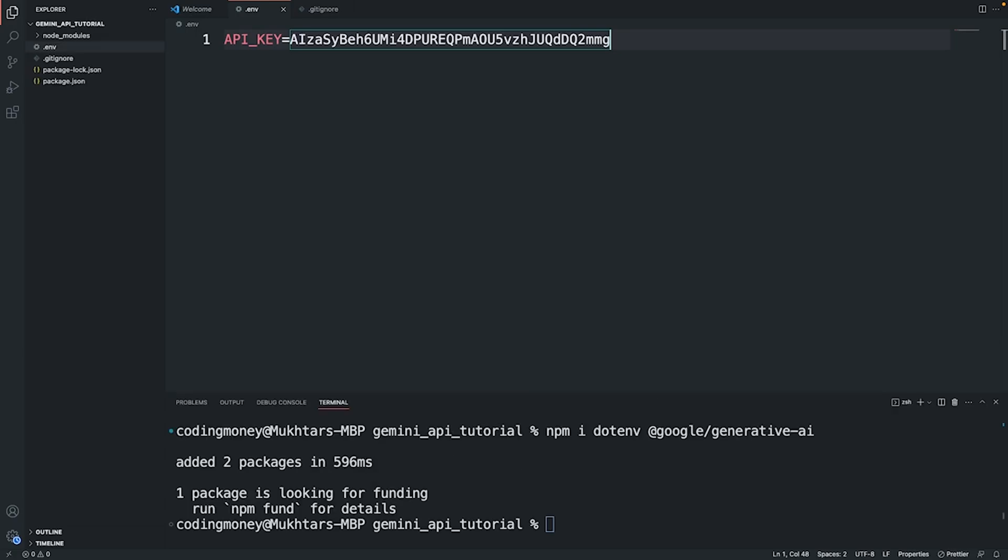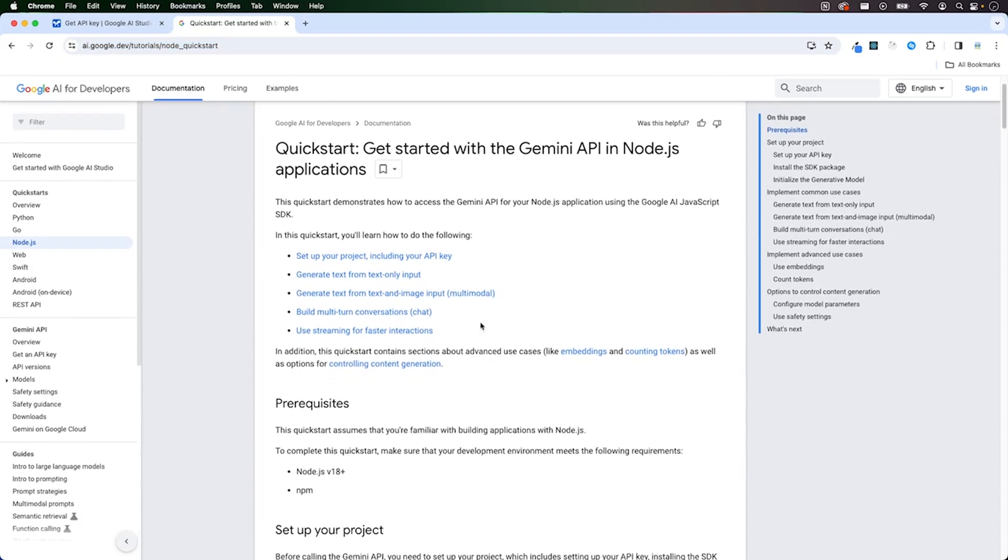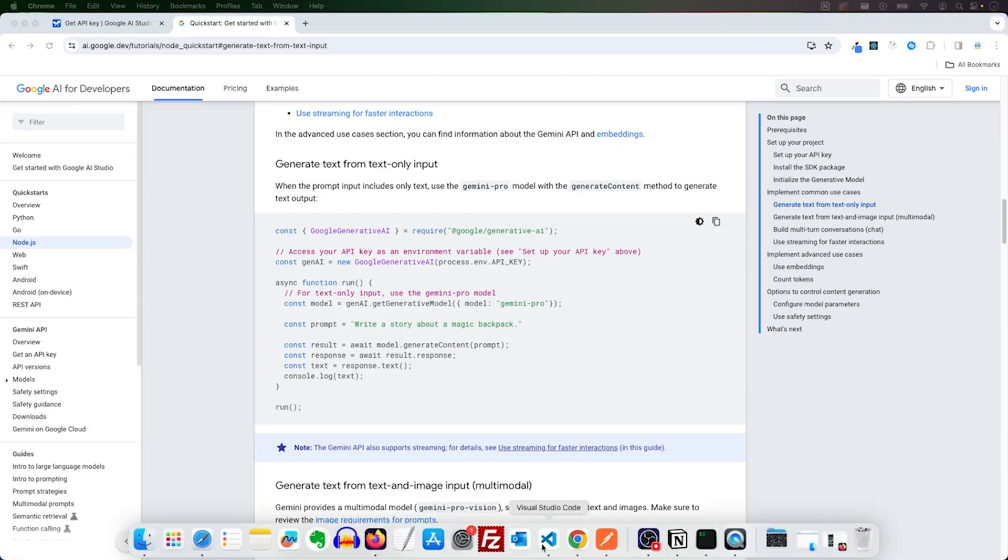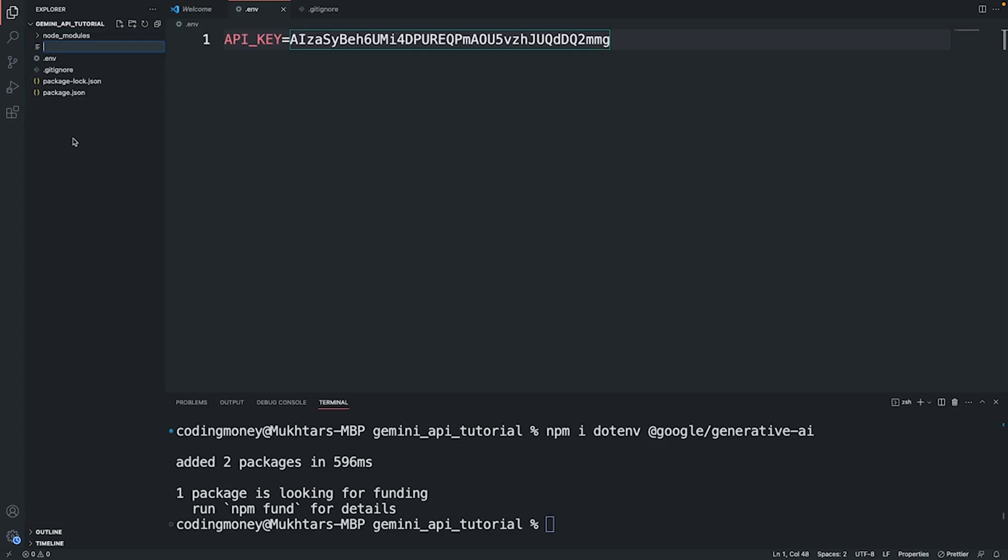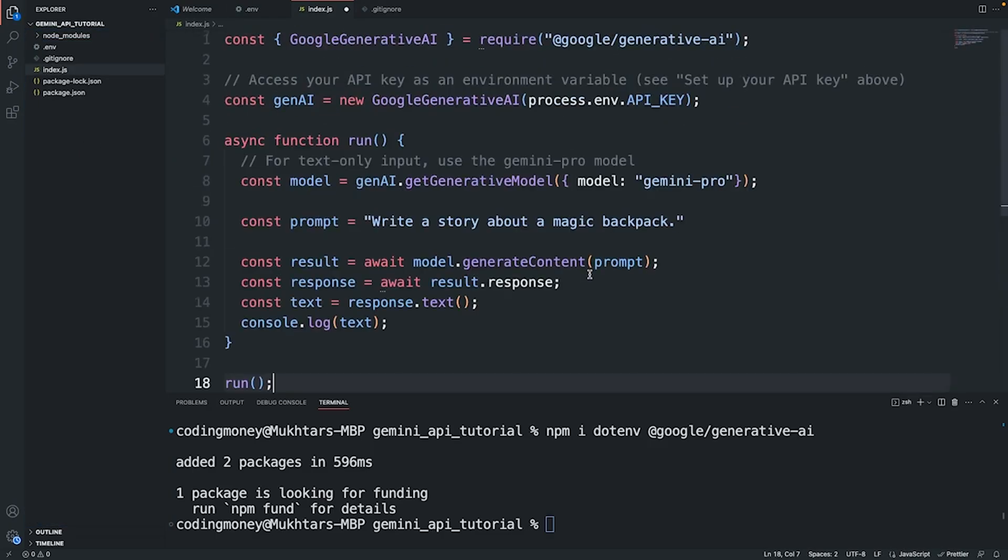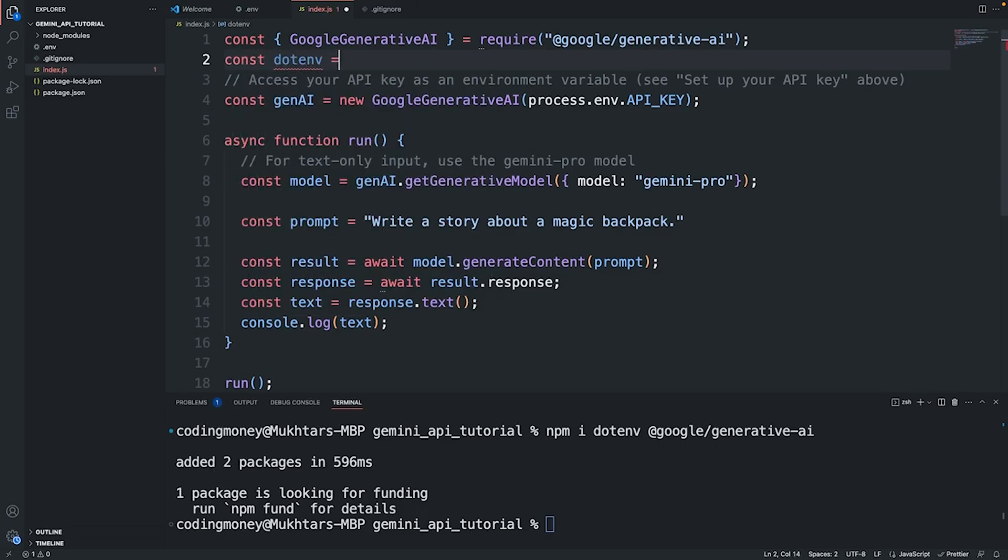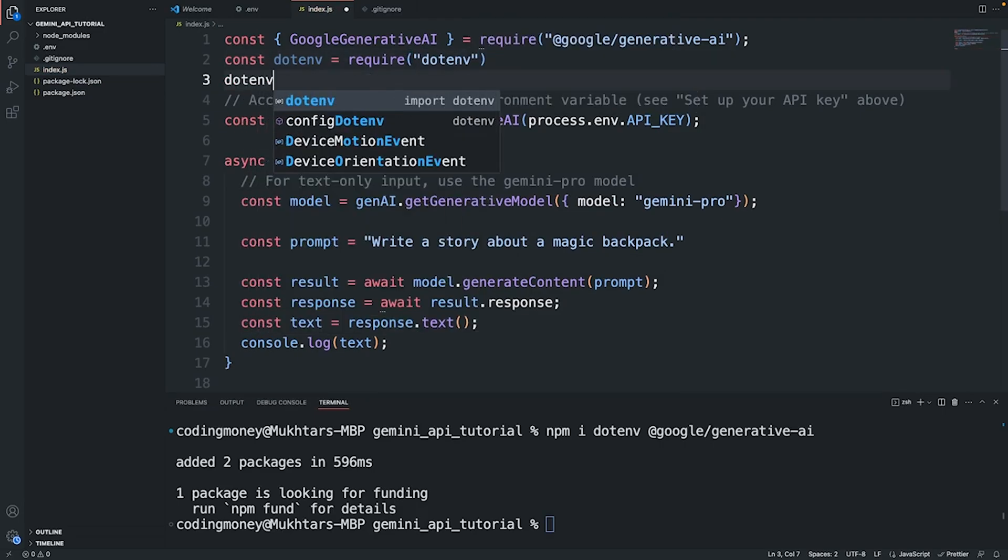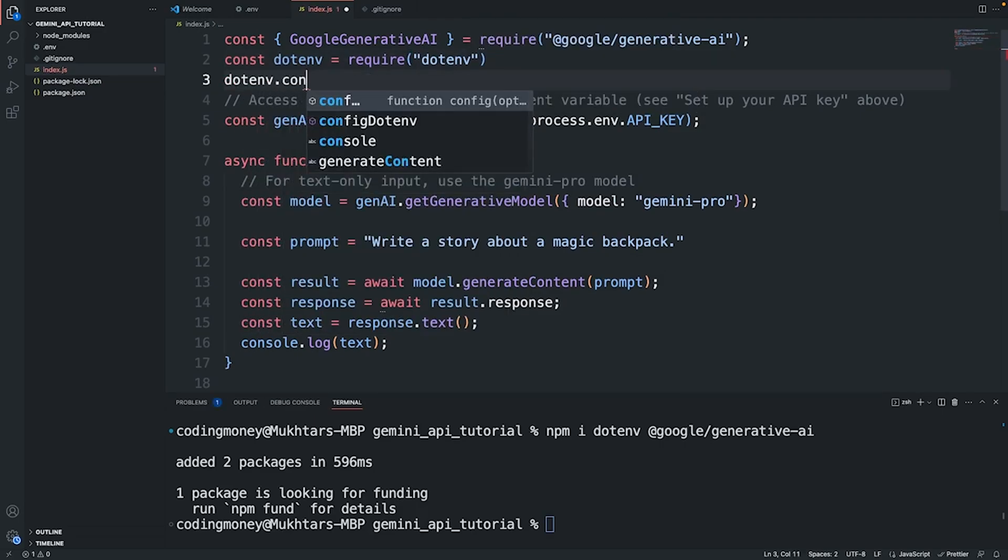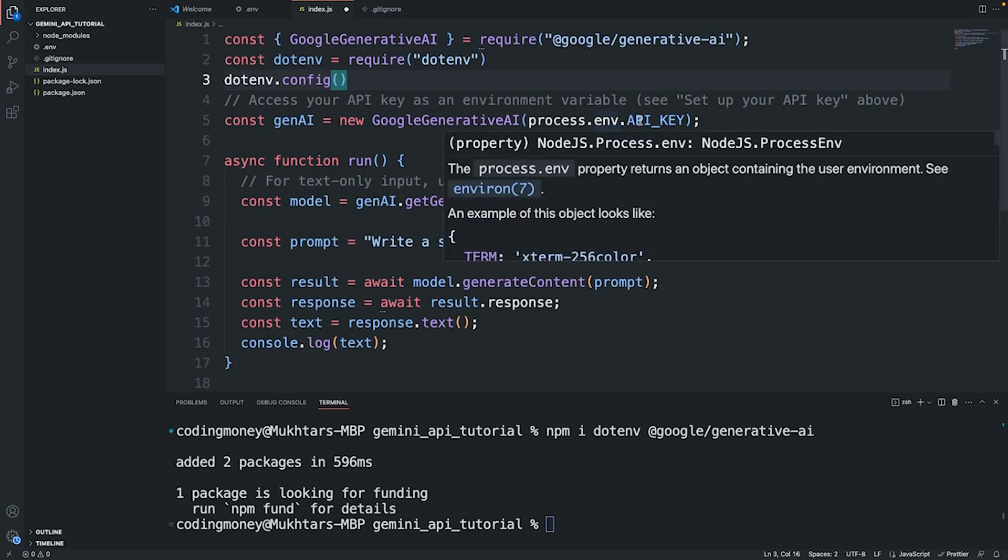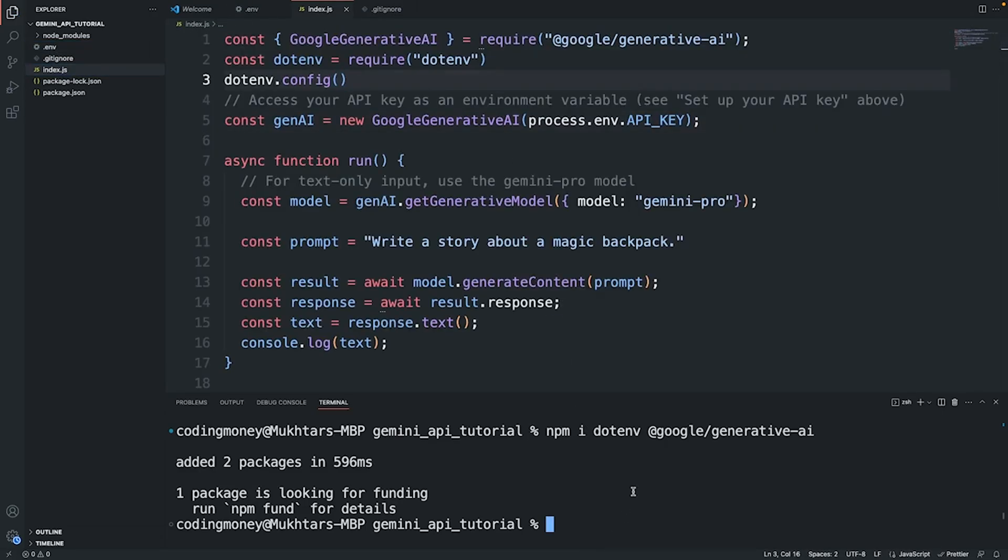Now we are ready for coding. The things that I'm teaching you in this video I've learned from the documentation. Let's generate text from text-only input. I'm going to copy the sample code. Let's head back to Visual Studio Code, create a new file index.js, I'll paste the code that I copied from the documentation. I'm going to use the dotenv library: const require dotenv, and call the config method. This allows us to use the process.env environment variables like API_KEY that we set up in the env file.